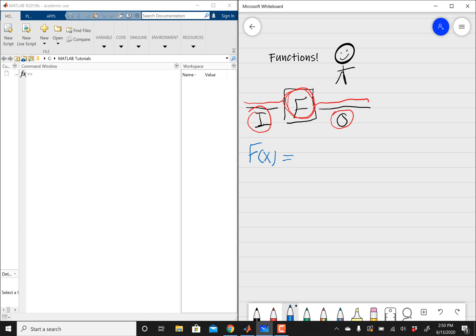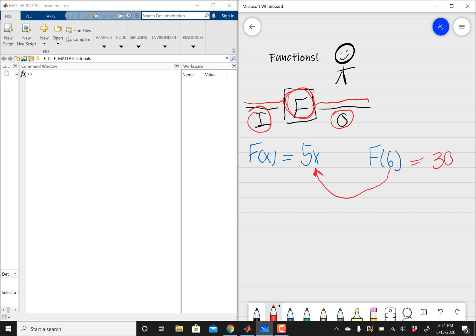So I can say f of x equals 5x, and then I'm going to ask you to calculate what's f of 6. What I'm asking is: take this 6, which is your input variable, and then replace x with 6. So this is pretty much going to be 5 times 6, which gives you 30 for your output. So 30 is your output and 6 was your input.